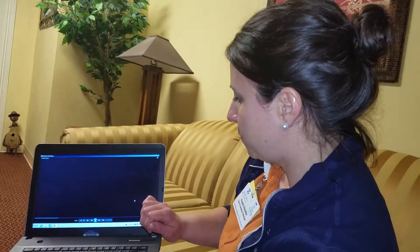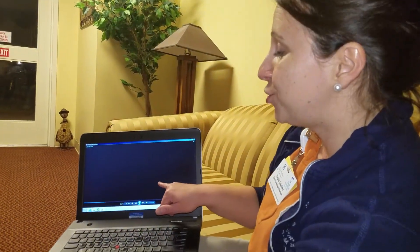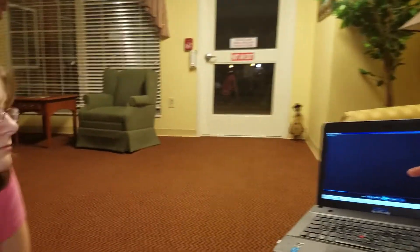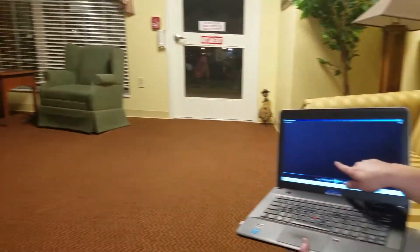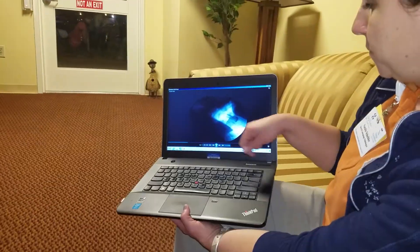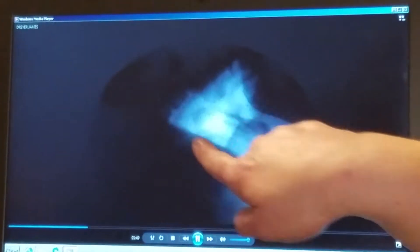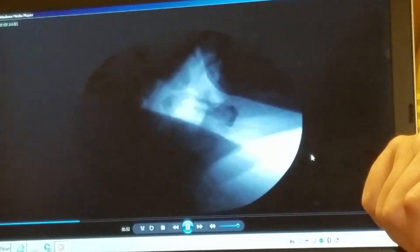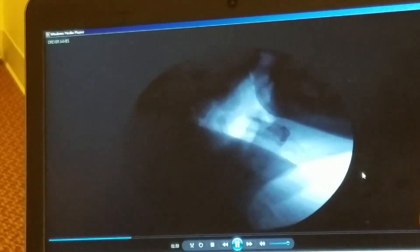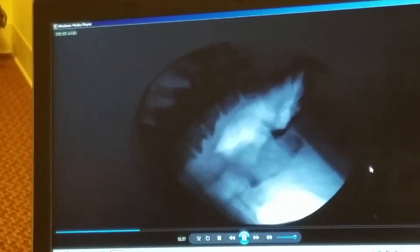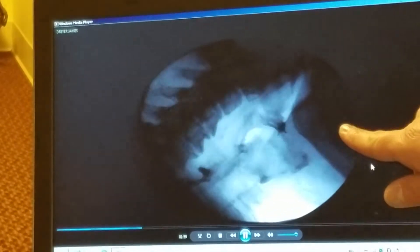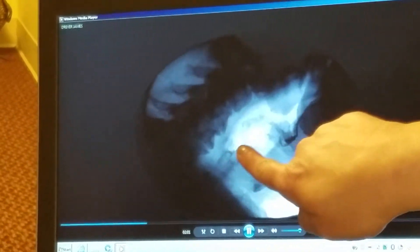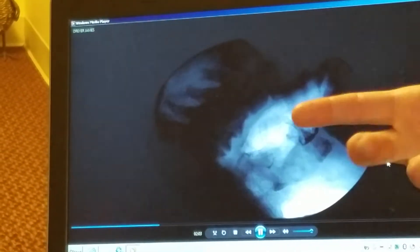It was timely, he had really good timing on his swallow. Then we tried nectar thick, what he's been on for a while, and you'll see the difference there. There's the shoulder, that's when he was trying to feed himself and his shoulder was getting in the way.